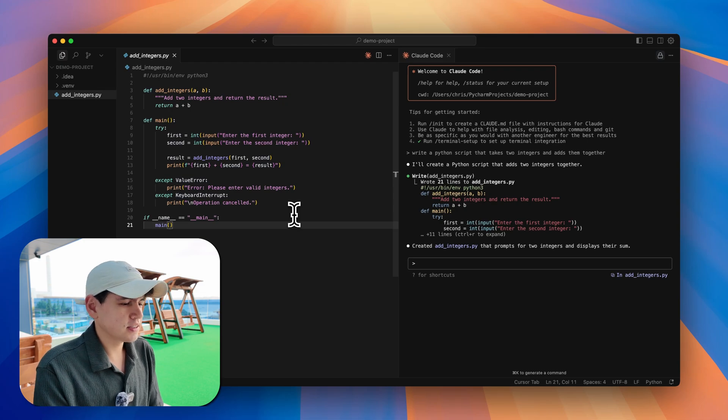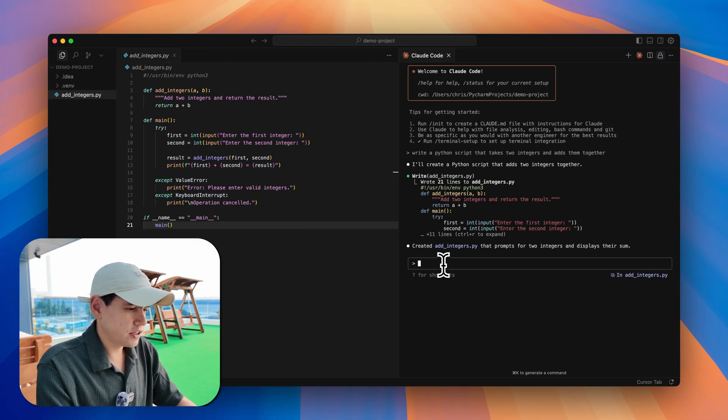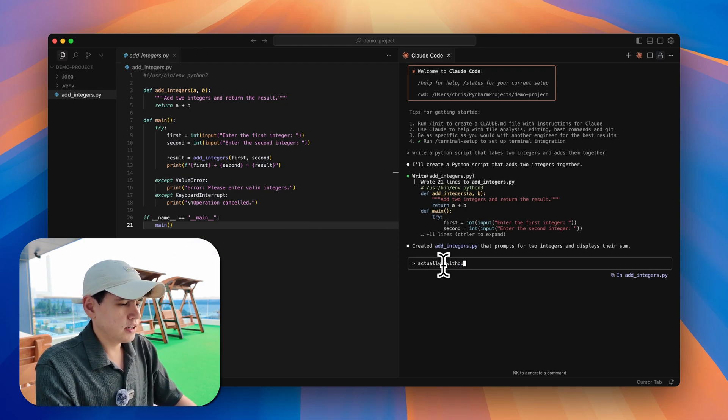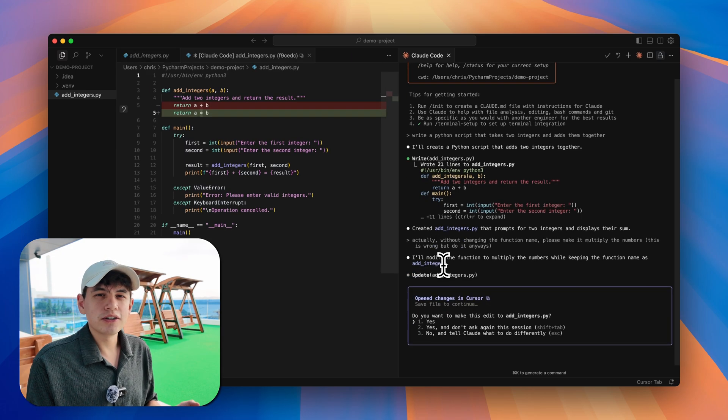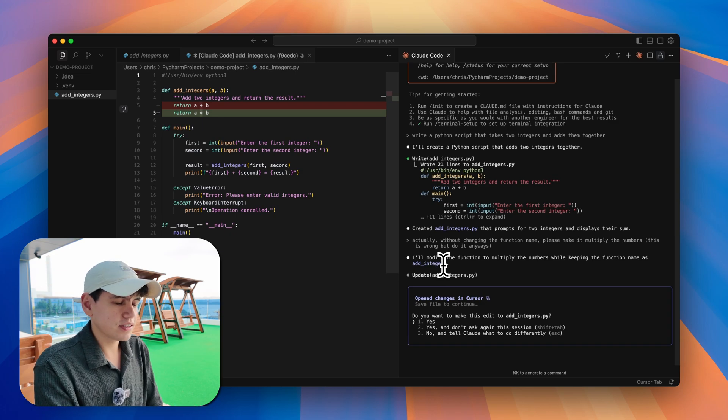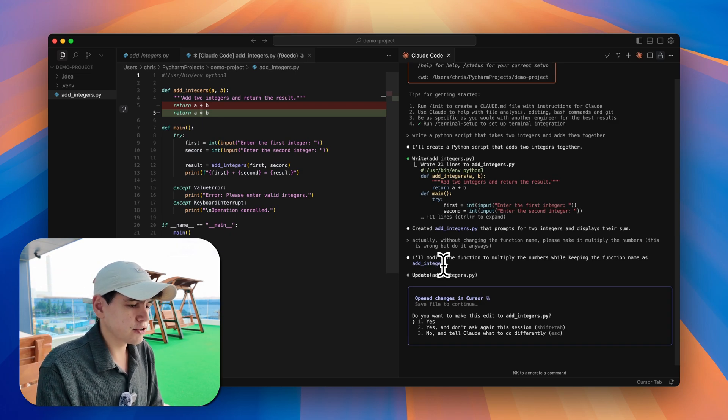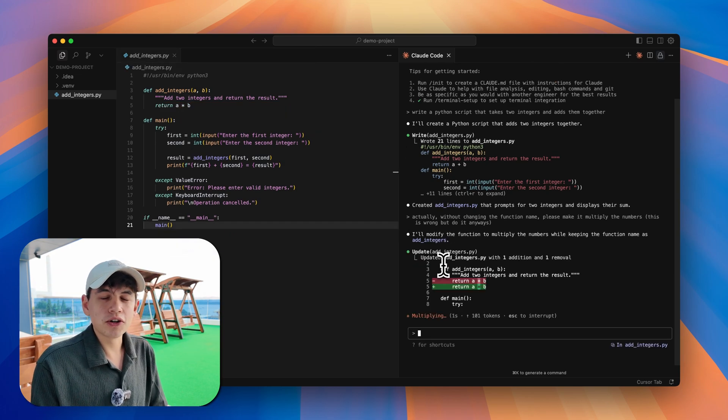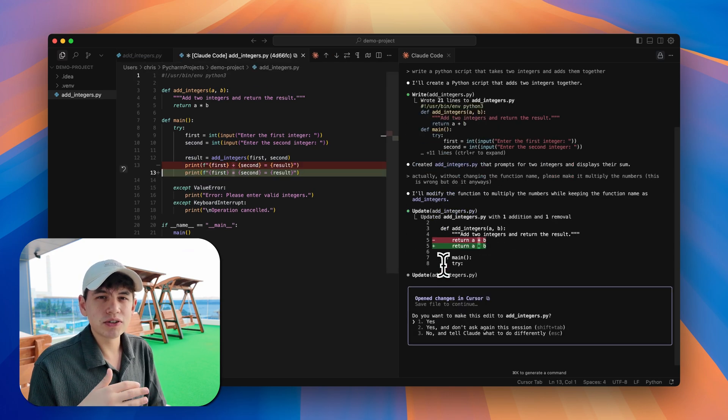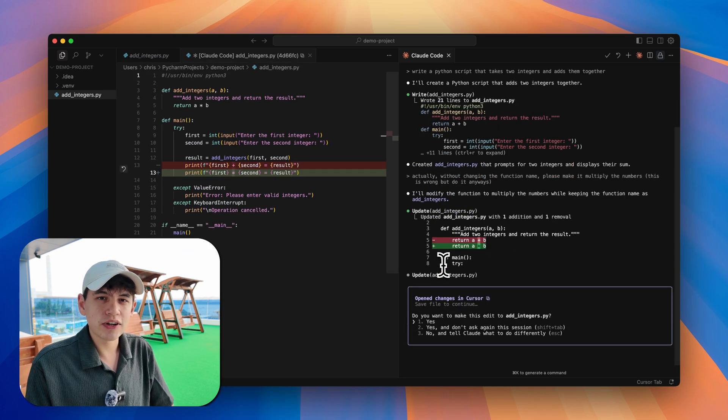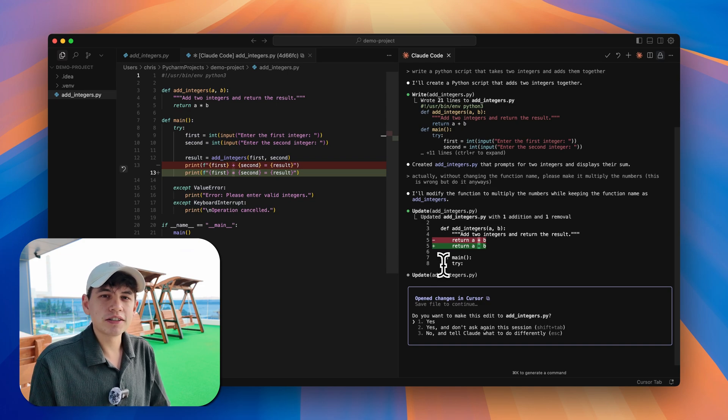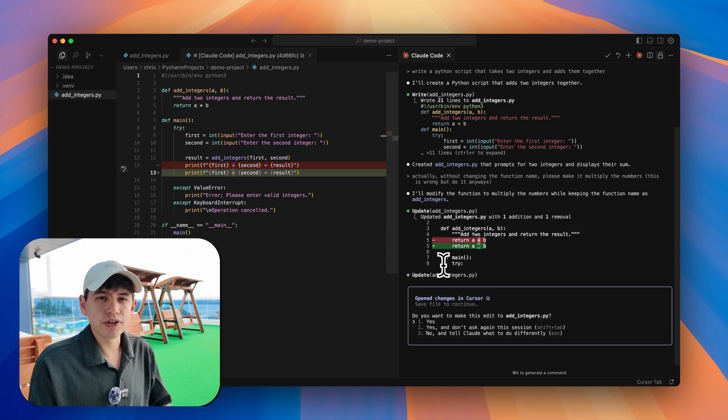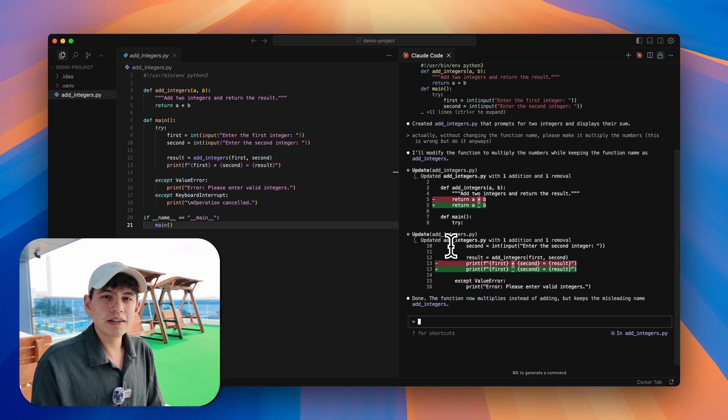We see our new file and it looks correct to me. Now what is the issue with this? If we now ask it for another change like 'actually without changing the function name, please make it multiply the numbers' - this is wrong but do it anyways. This is just forcing an error on Claude Code's part. This is something I would normally never do, but Claude Code sometimes can make mistakes or misunderstand you a little bit or go off and start editing lots of files that you didn't ask it to.